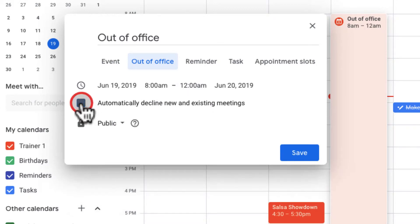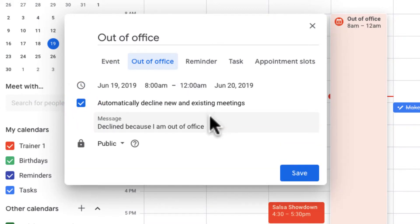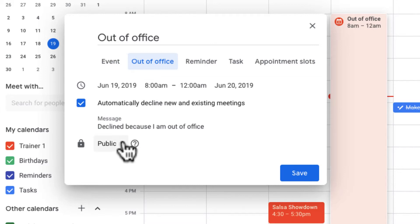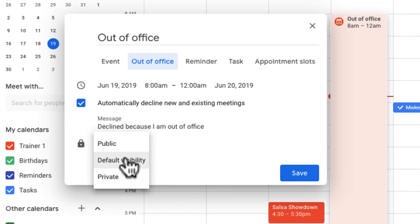So I can automatically decline existing meetings, and the message sent will basically say that the invite will be declined because I am out of office. The other thing I can do right here is set my default visibility, which is whatever my calendar is set to.